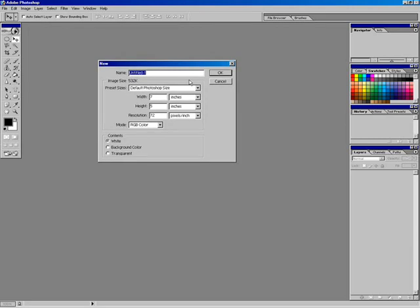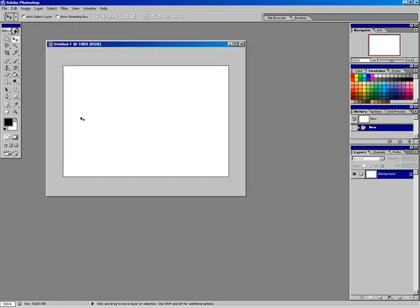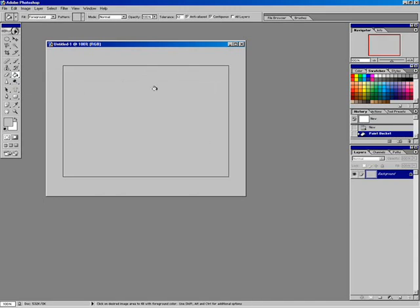We're going to go to File, create a new image, and I'm simply going to use the default Photoshop size — 7 inches by 5 inches at a resolution of 72 — keeping it in RGB, and I'm going to leave the contents as white. When I click OK, I'm presented with this image plane. What I want to do is fill this with about 25% gray. Over in the swatches, if I hold my cursor over the swatch long enough, I can get a percentage reading. So I'm going to find the 25% gray, sample that, and use my paint bucket to fill in with 25% gray.